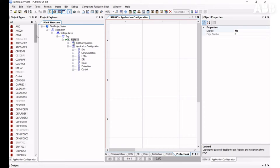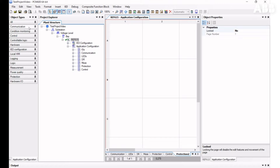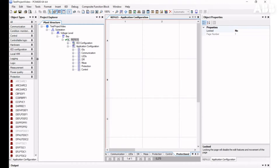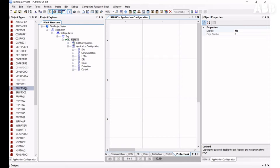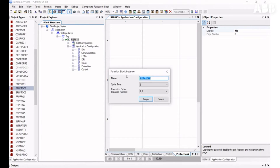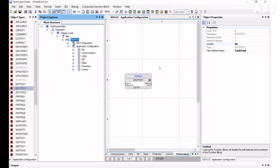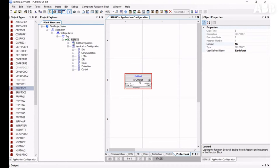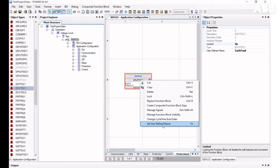Some function blocks are gray and some are not. If the name of the function block is gray, it means it is already used in the configuration, and most function blocks can't be used twice in the same application. When you insert a function block, you can change the name or leave it as default. If you change the name, the user-defined name will be shown on the top of the function block. You can always change the name afterwards by right-clicking on the function block and selecting Set User Defined Name. This name is shown only on the PCM600 interface, not on the Relay Local menu.